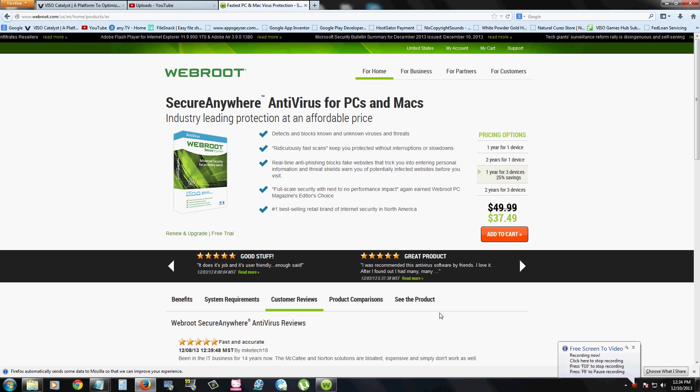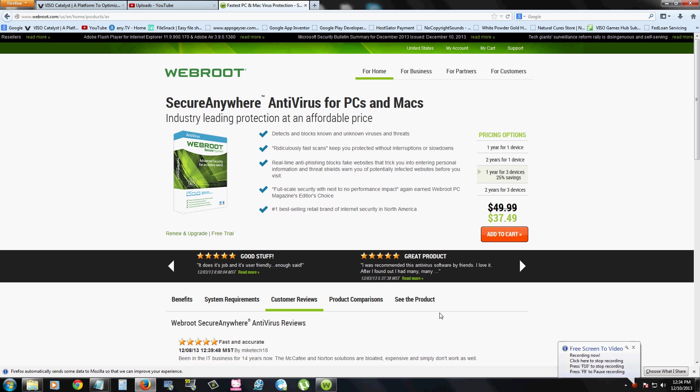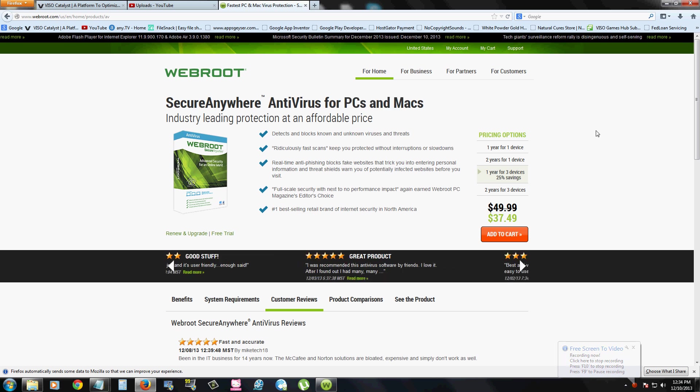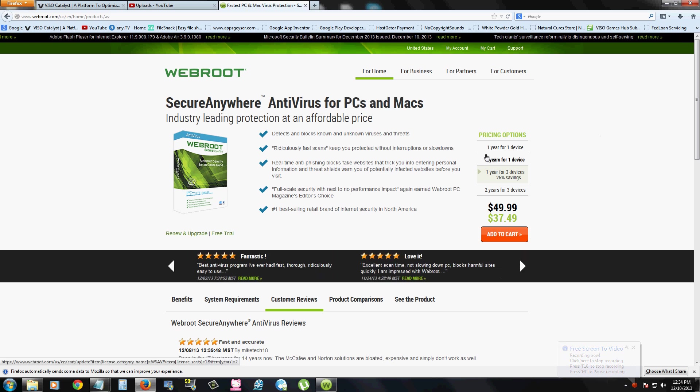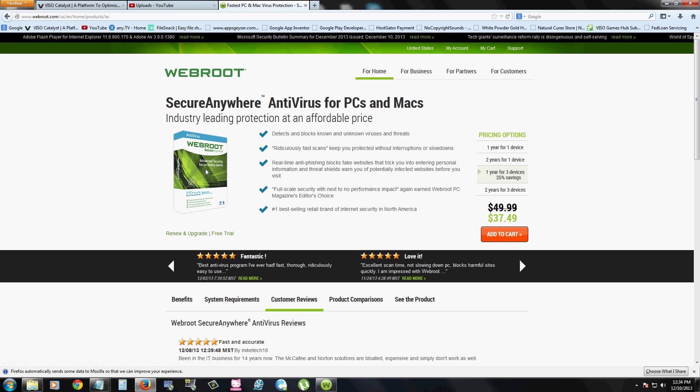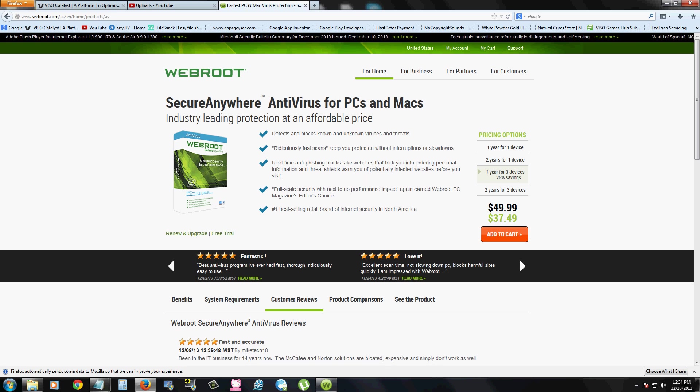Alright friends, we're going to review WebRoot Secure Anywhere Antivirus for PC and Mac. I am at the download page right now and I will post a link in the description of this video below for this page so you can download it also.